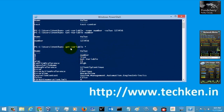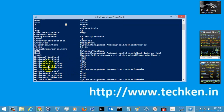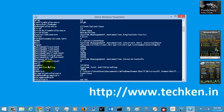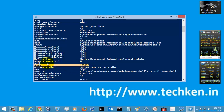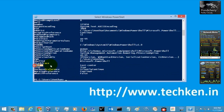Now just give Get-Variable * to see all the default variables in your system. Here you can see the variable which you have created — the 'number' variable and the 'test' variable. This is how you check out the variables in your system.